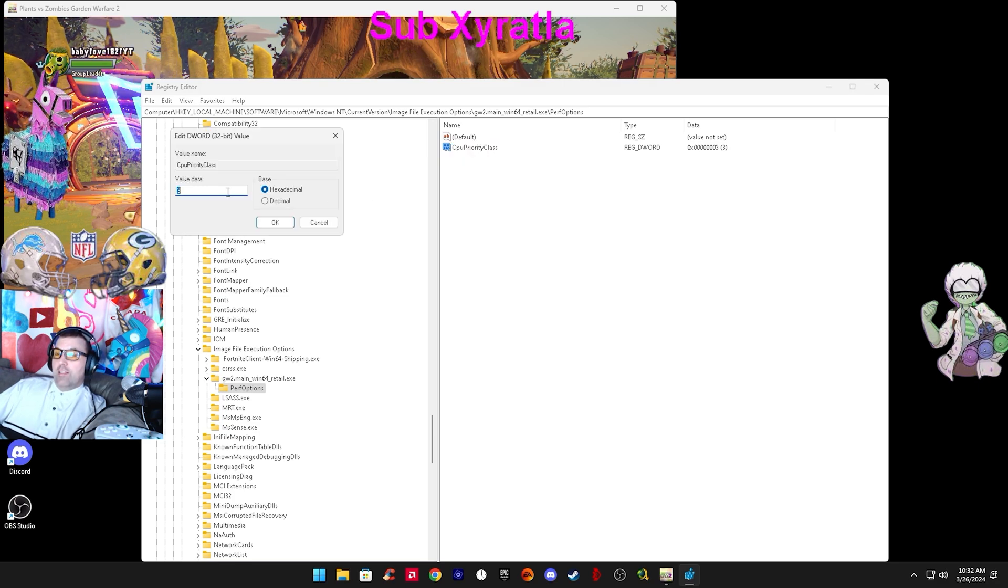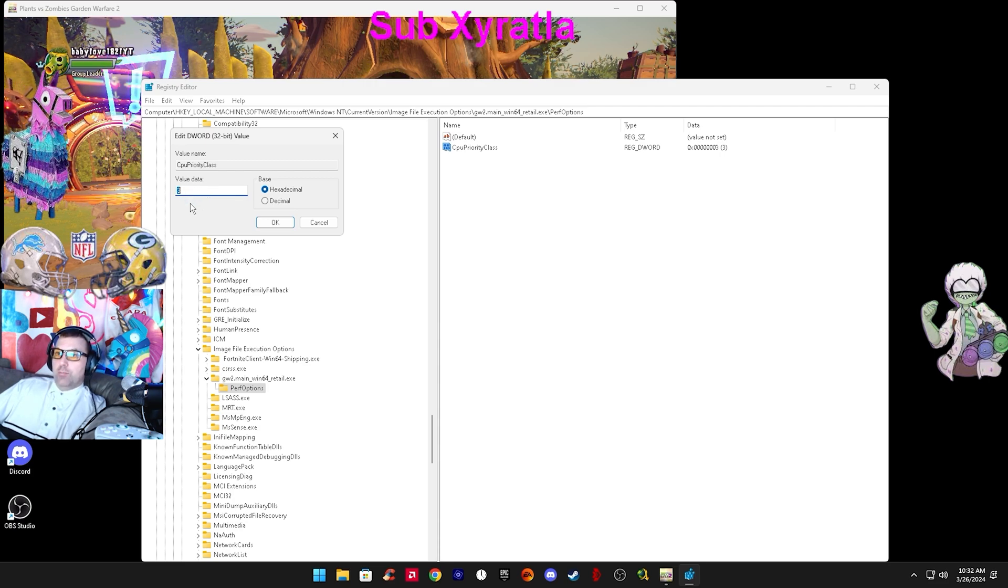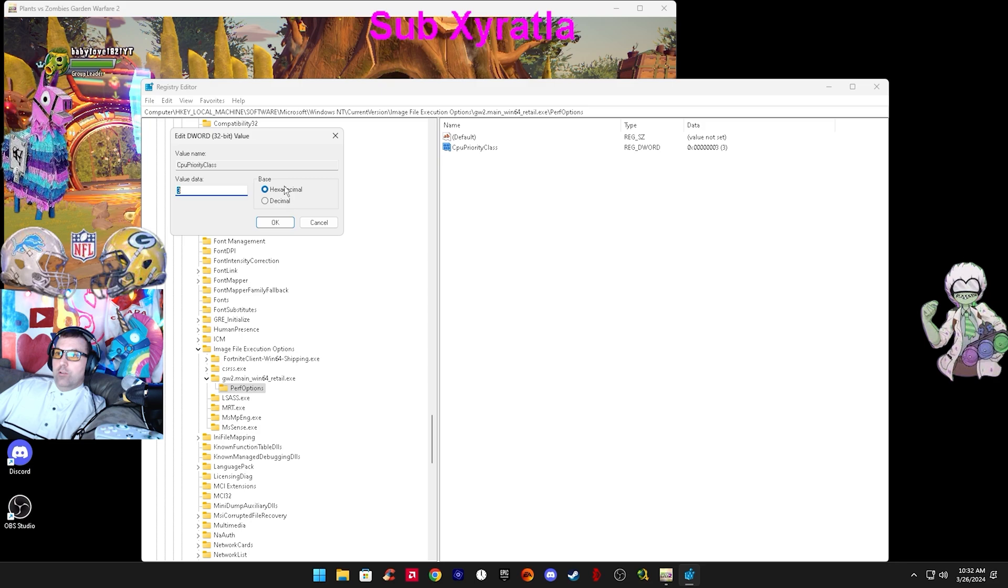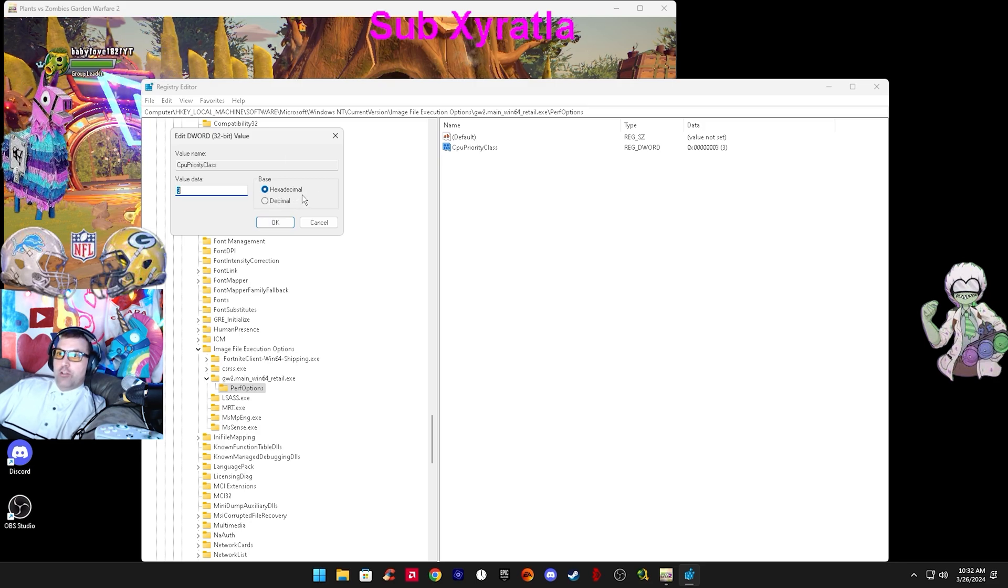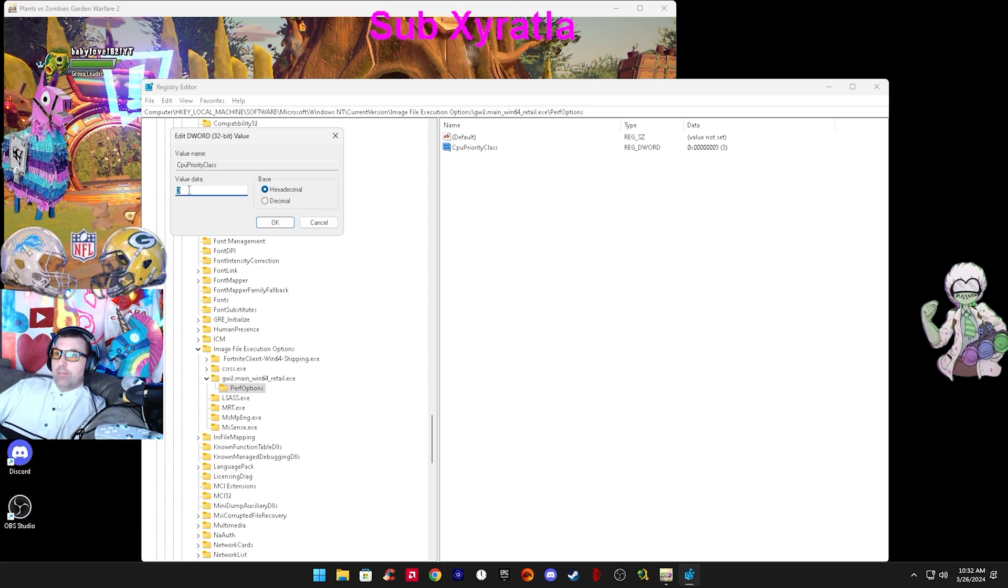Double click that, the value will be zero because that's normal. But all you do is put three and hit OK. Don't change anything. You want it hexadecimal. You want to change it to three, then OK.